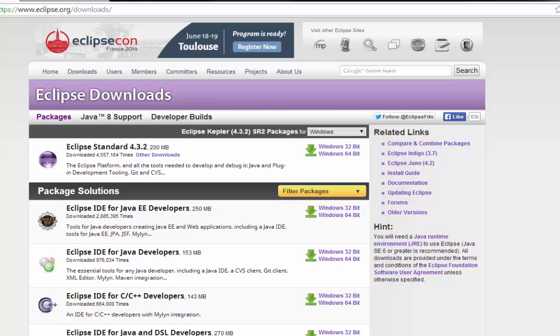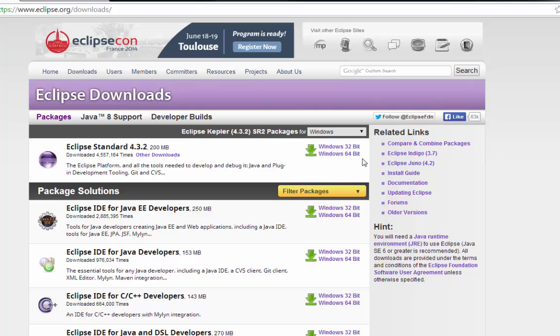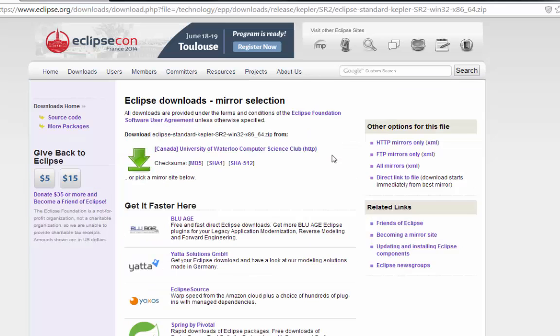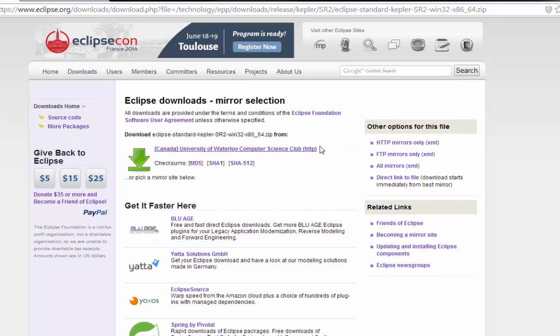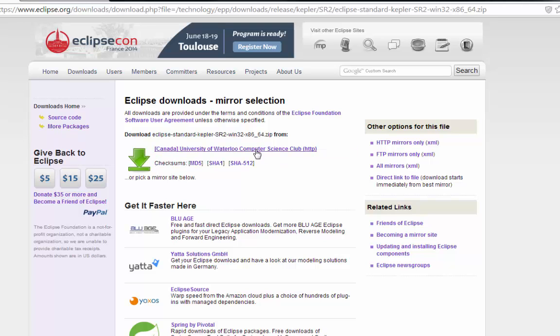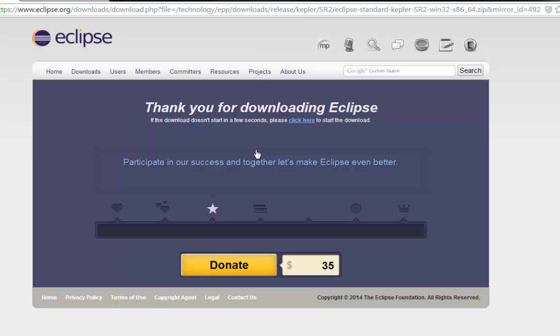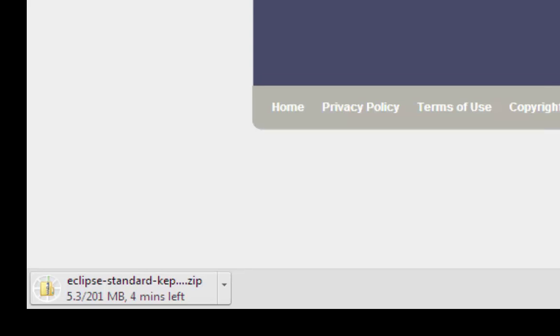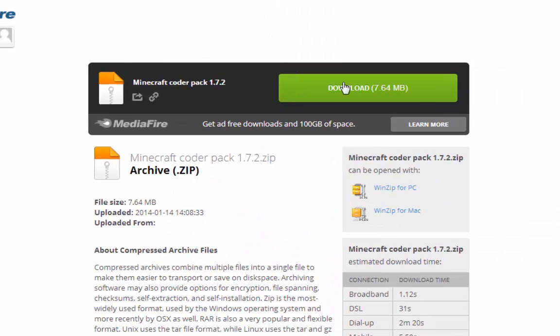Alright, so you're going to need to download a few things and number one being Eclipse because Eclipse is an IDE that you use to edit the code if you guys did not already know that. So you're going to have to download it for your 32-bit or 64-bit, you should probably already know what your computer is. Mine's 64-bit so I'm going to click that. Now you'll go to this page and it will show this right here, you just click that. It will ask you to donate but you don't have to, don't worry about it.